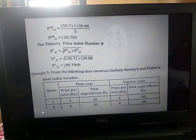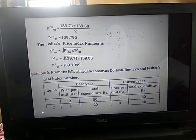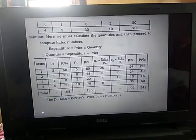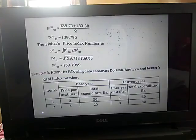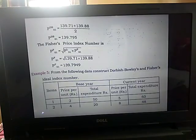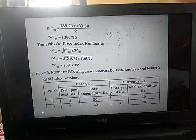The next example: from the following data, construct Dorbish-Bowley and Fisher ideal index numbers. We have the formulas for both. Here we have four items. The base year and current year price per unit is given for each item, and the total expenditure is given for the base year as well as the current year. We observe that the price is given but the quantity is not given — instead of quantity, the total expenditure in rupees is given for all four items.